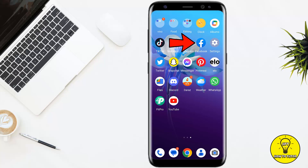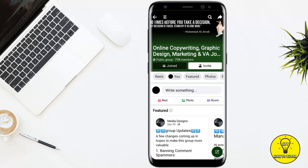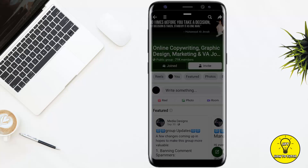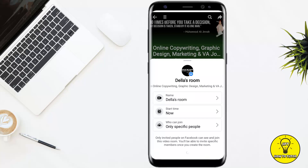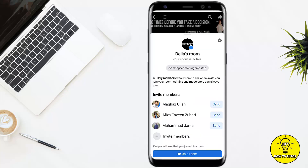First of all, let's go ahead and open our Facebook app. I'm just creating a room for this purpose. I'll click on the room and then click on create. As you guys can see, the room has been created.